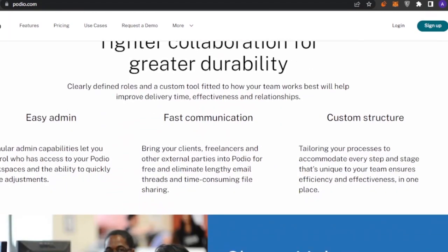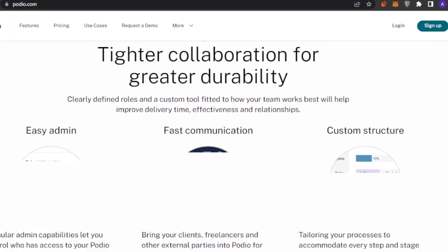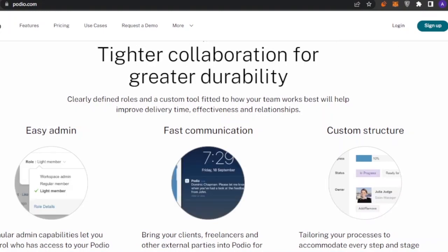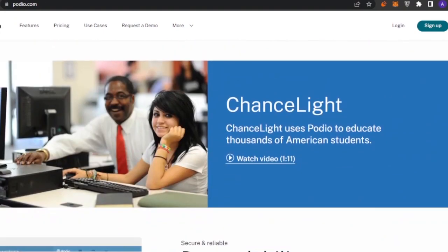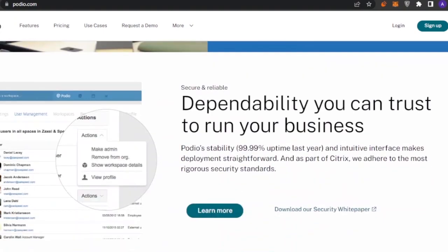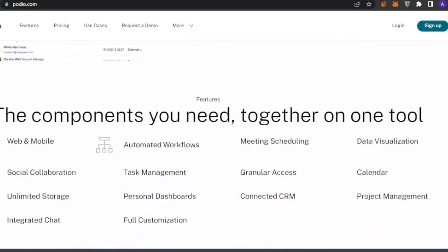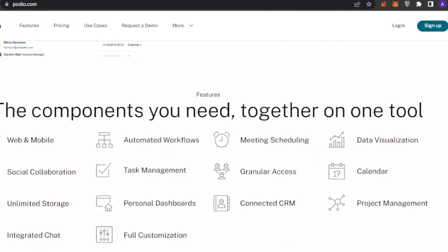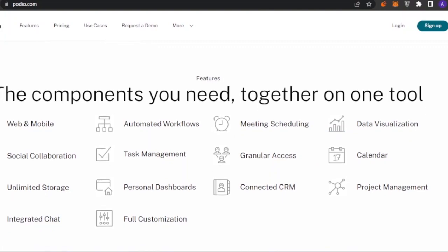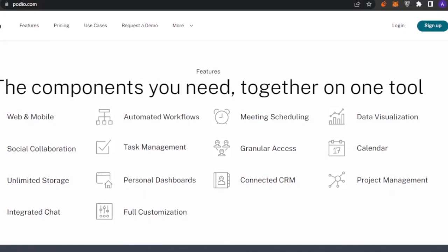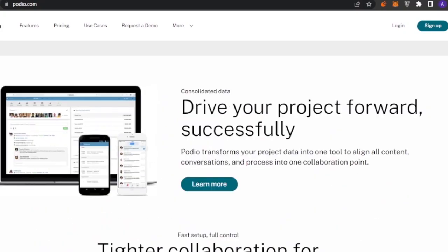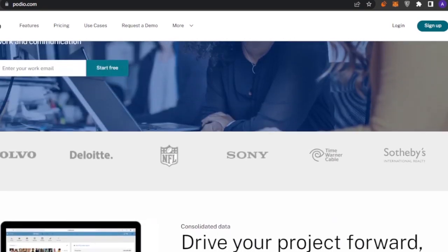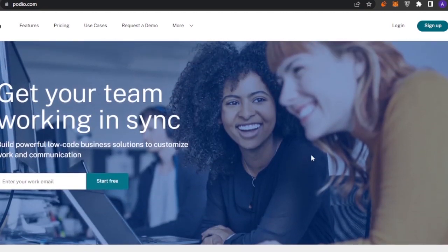You can drive your project forward successfully with easy administration, fast communication, and custom structure. You can trust it to run your business with components all on one tool. It offers web and mobile social collaboration, unlimited storage, personal dashboards, connected CRM, calendar, data visualization, meeting scheduling, automated workflows, and much more.